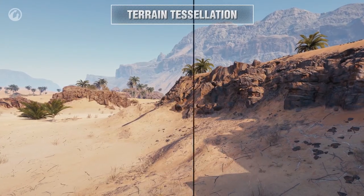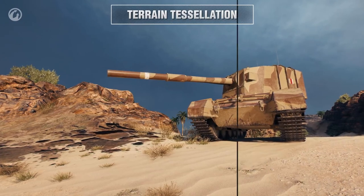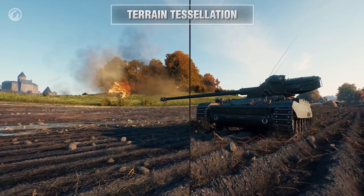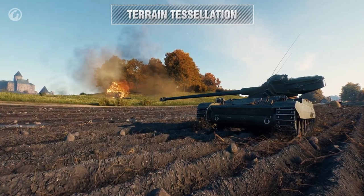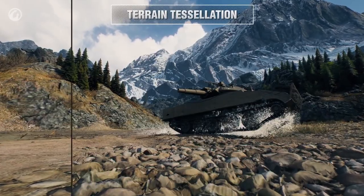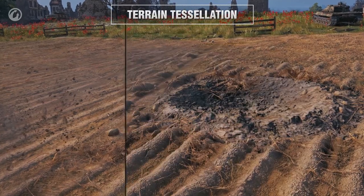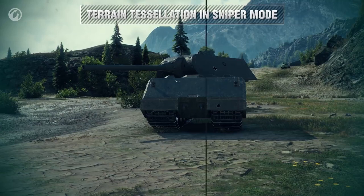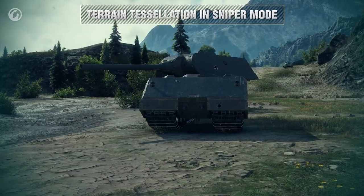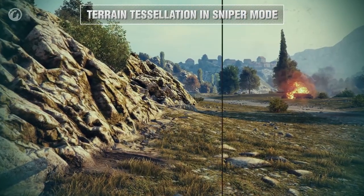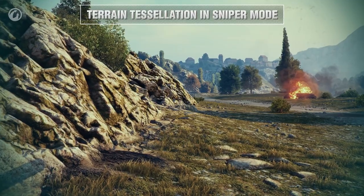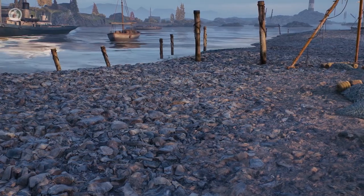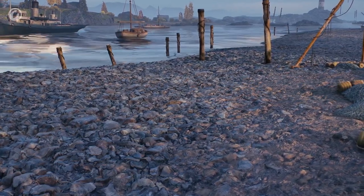The Terrain Tessellation setting is designed for the improved graphics and works only on graphics cards that support DirectX 11. It affects the terrain only, adding small stones and holes, while shell holes and vehicle tracks become shaped geometrically. The next setting works the same but for Sniper mode — when on, it increases the level of detail within a 50-meter radius from the player. It only works when Terrain Tessellation is enabled. Both settings differ in their resource intensity.